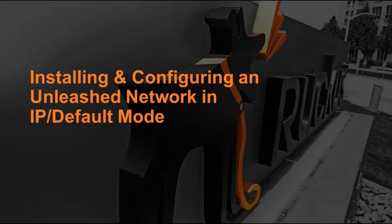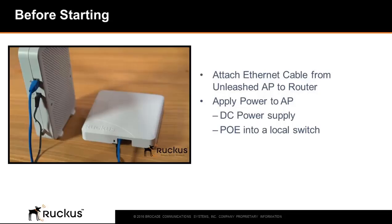This video will demonstrate how to install and configure an unleashed network in the standard or AP mode. Before starting,